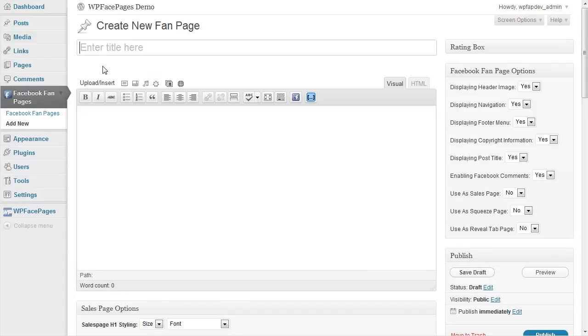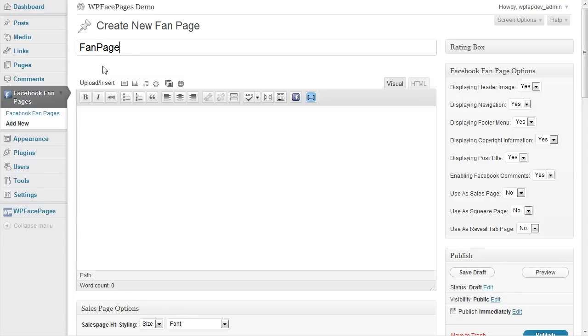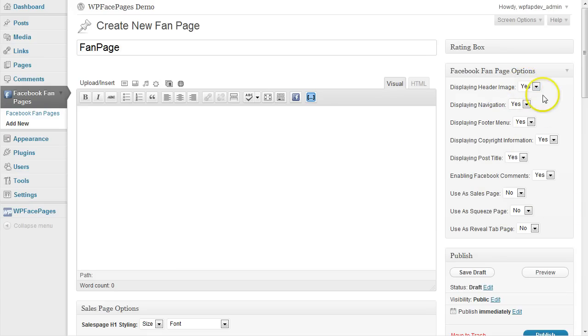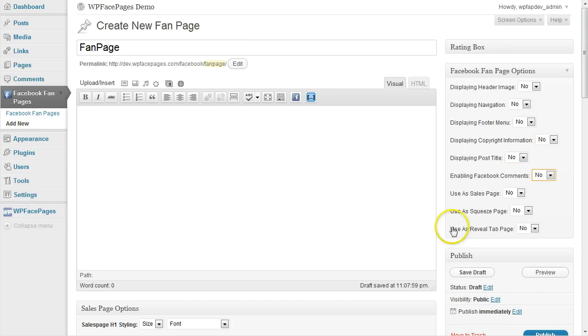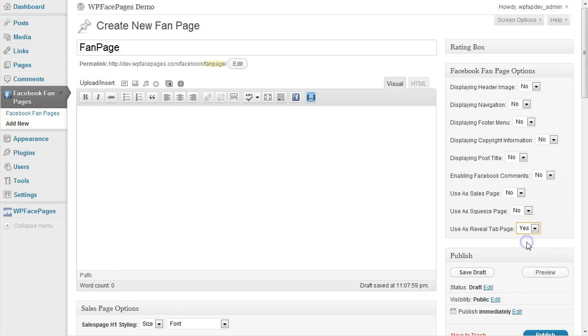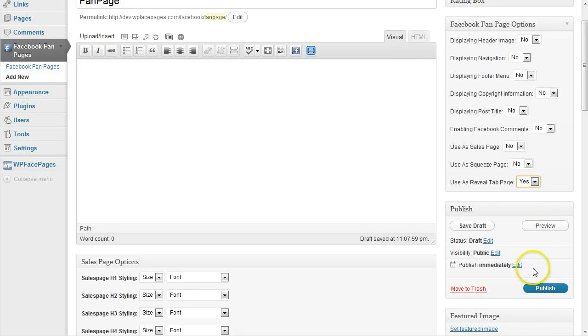So if users click on the like button they will see another content than before they have clicked on the like button. I will name that fan page and for that page we don't need any of that option so I'm going to set them to no. All of them except the last one use as reveal tab page I'm going to set that to yes. And that's it for that page it's ready to be published.